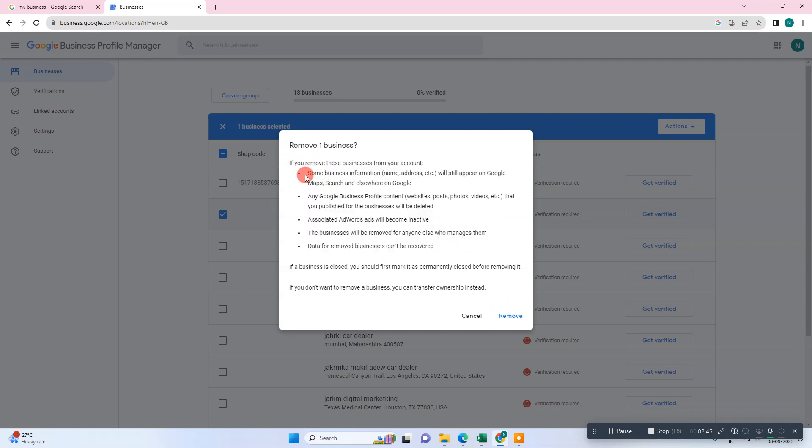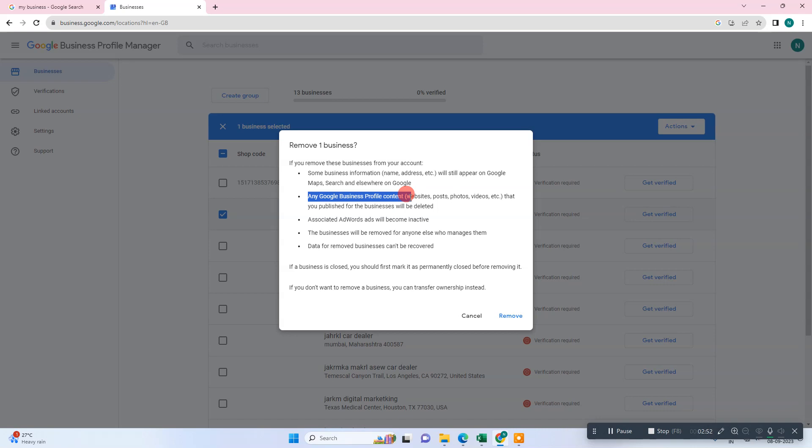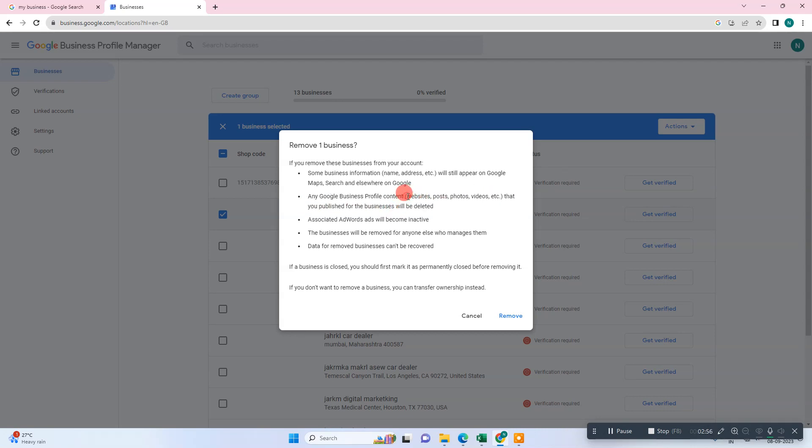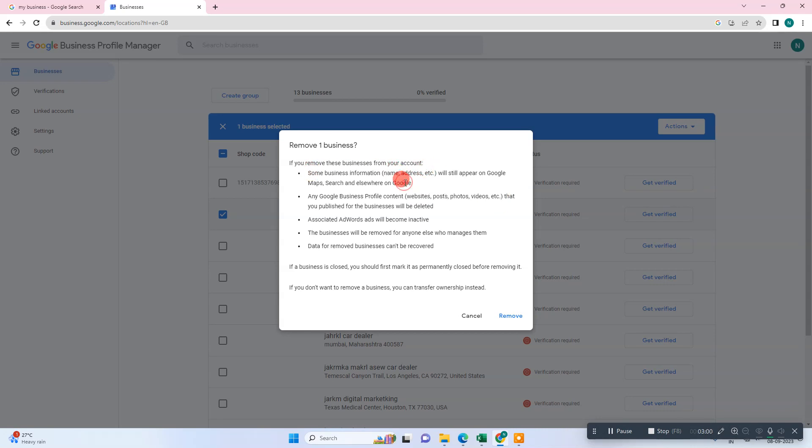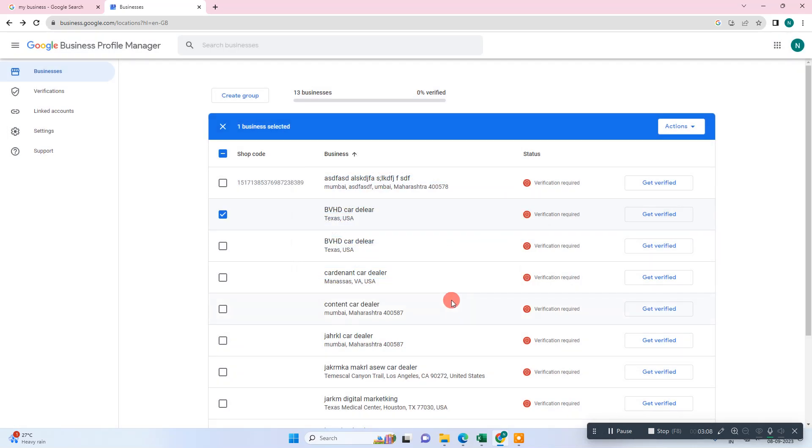Some information will still appear on Google. According to Google, once you remove this, any Google business profile content, website, photos that you published for your business will be deleted. This information will be deleted, but some information will still be there even after you delete your profile. Read all things and go to remove - it will take some time, days, to remove your account.